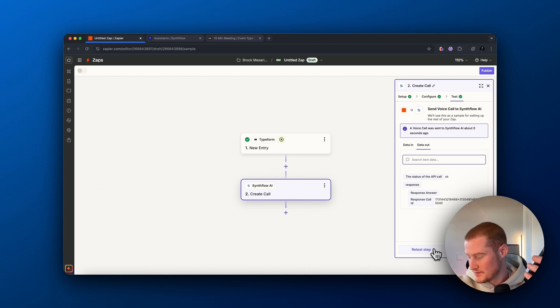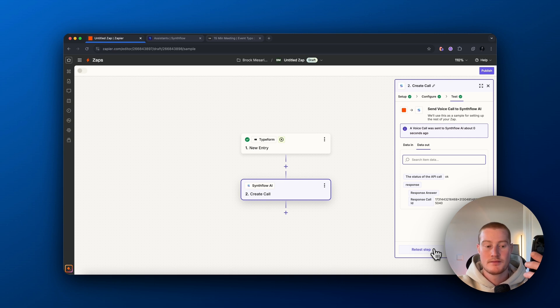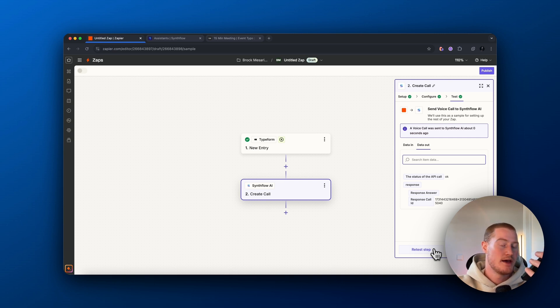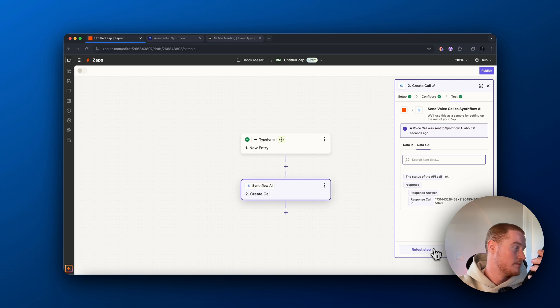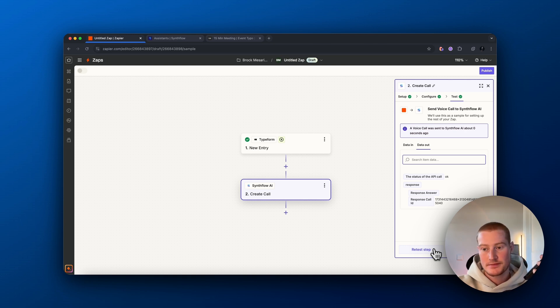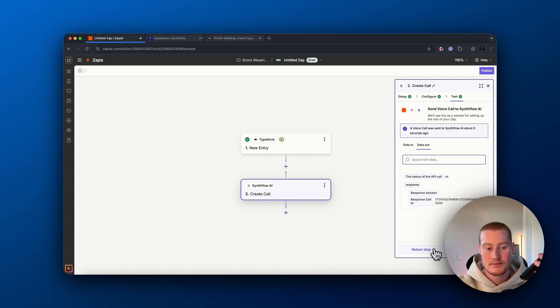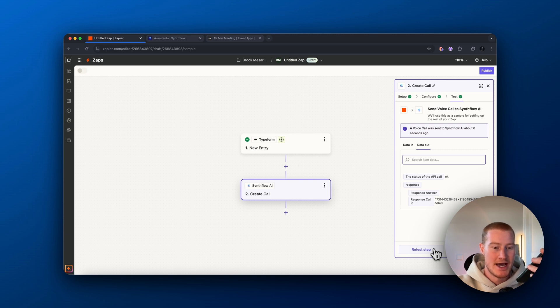How about the 14th? What times do you have available? On Thursday, November 14th, we have slots available at 9am, 12pm, and 3pm. Which one works best for you? Let's do the 9am.